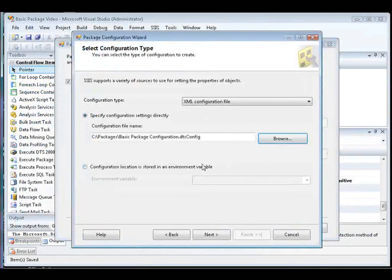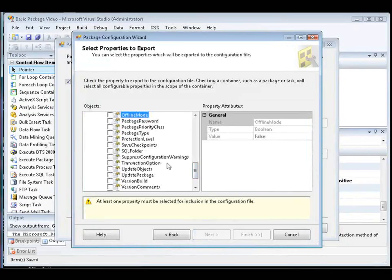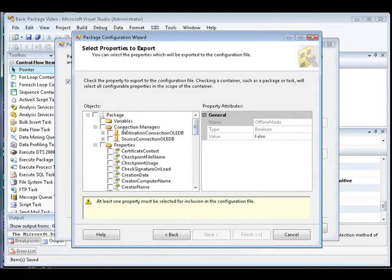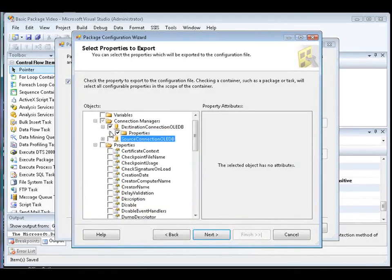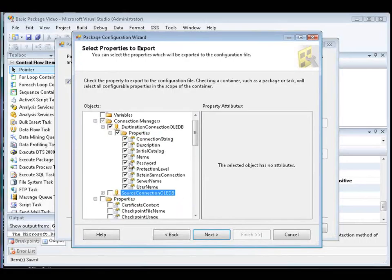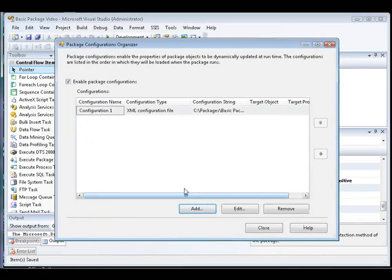And we're going to name the file Basic Package Configuration. Click Save, and then we click Next in the wizard. Now we need to select the password property in order to have it saved in the file. You open up the Connection Managers node. We're going to select the Destination Connection OLDB Connection Manager, and then confirm that the password property is selected. And then we click Next, and then click Finish to finish creating the configuration file. When the SQL Server Agent Job Step runs the package, the sensitive data is loaded from the configuration file that's been created. Be sure to store the file in a secured folder.